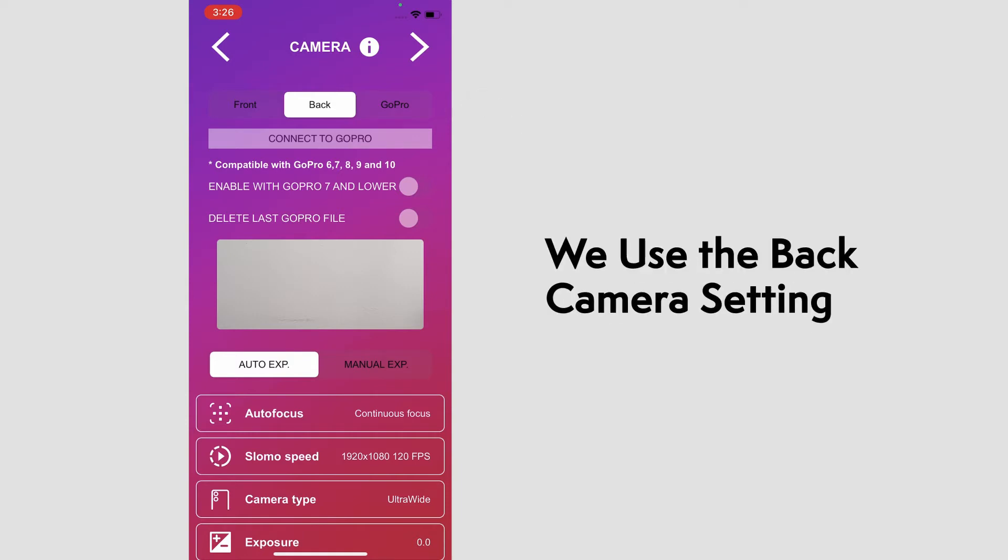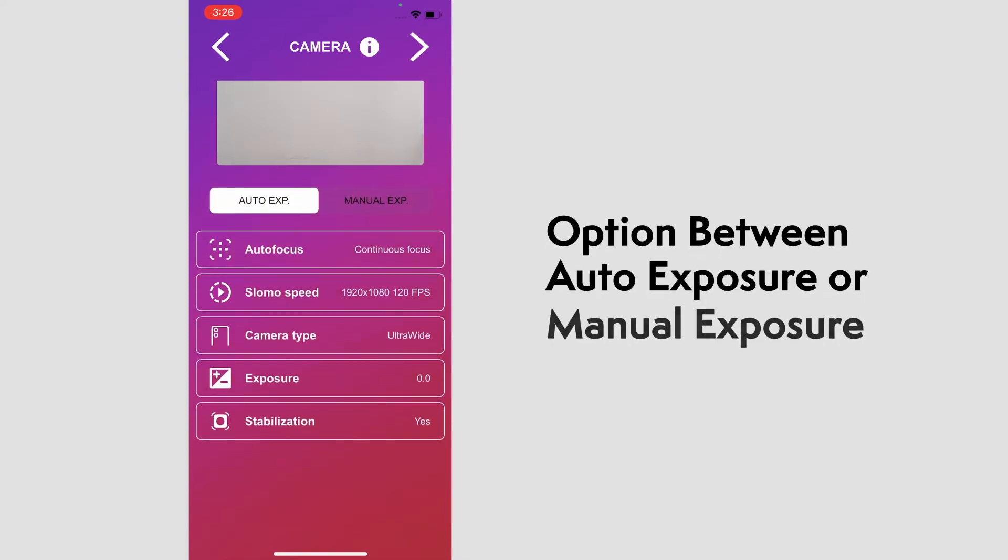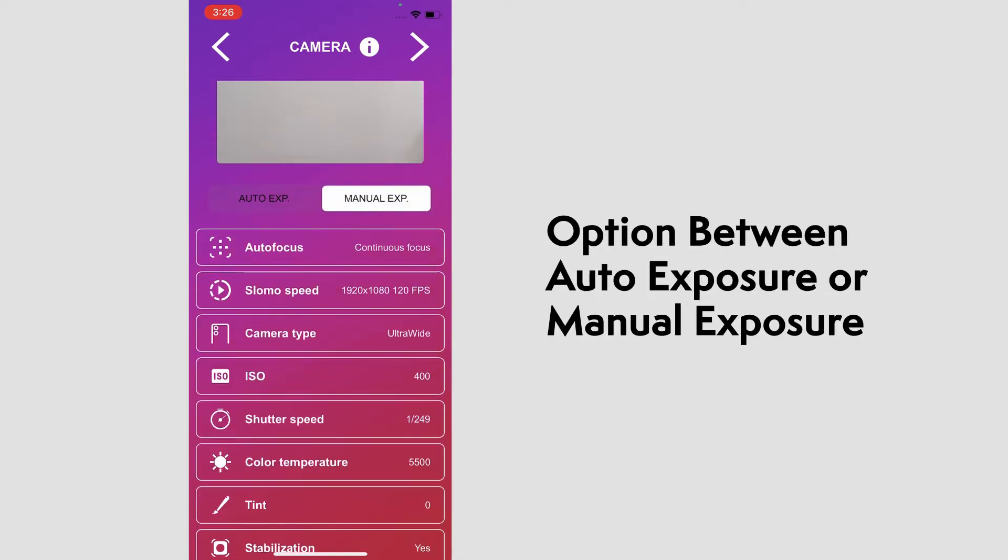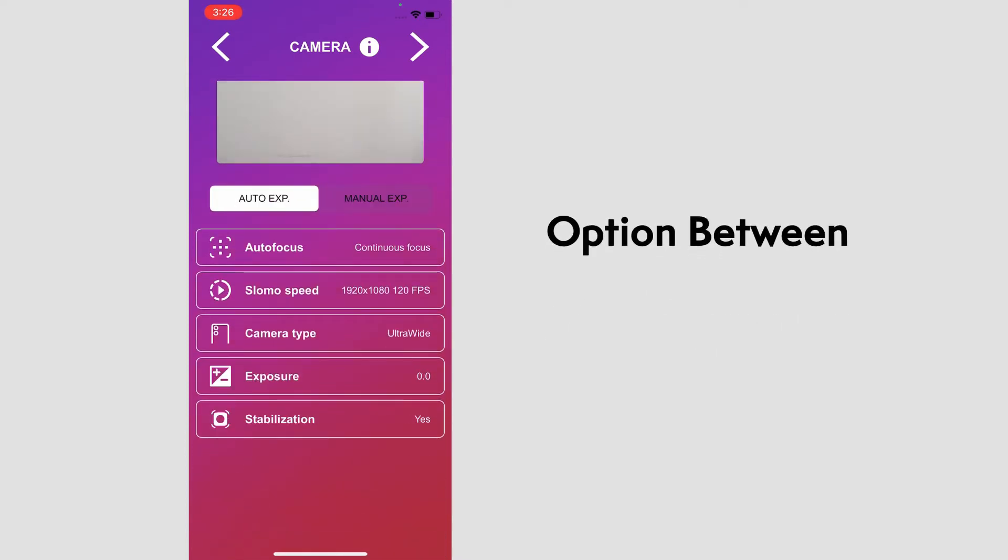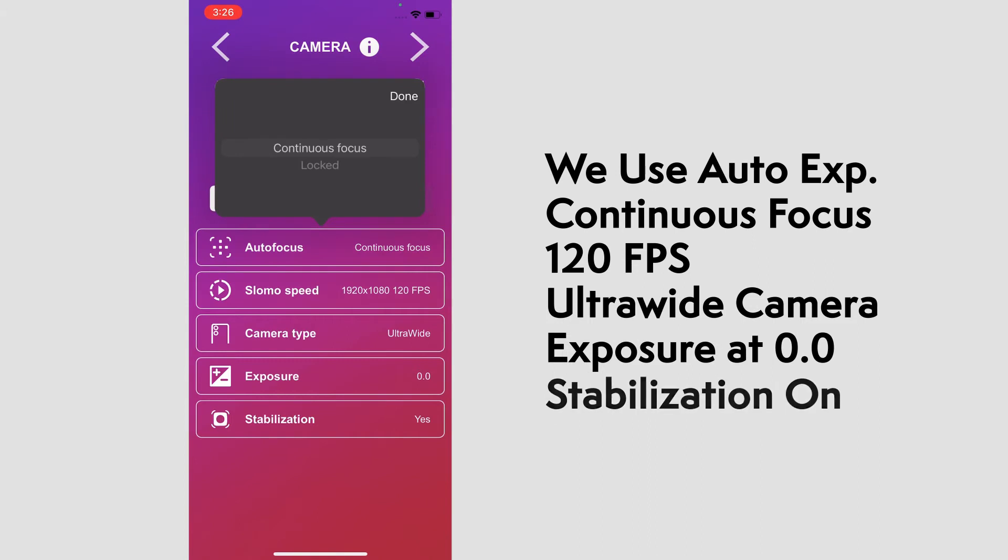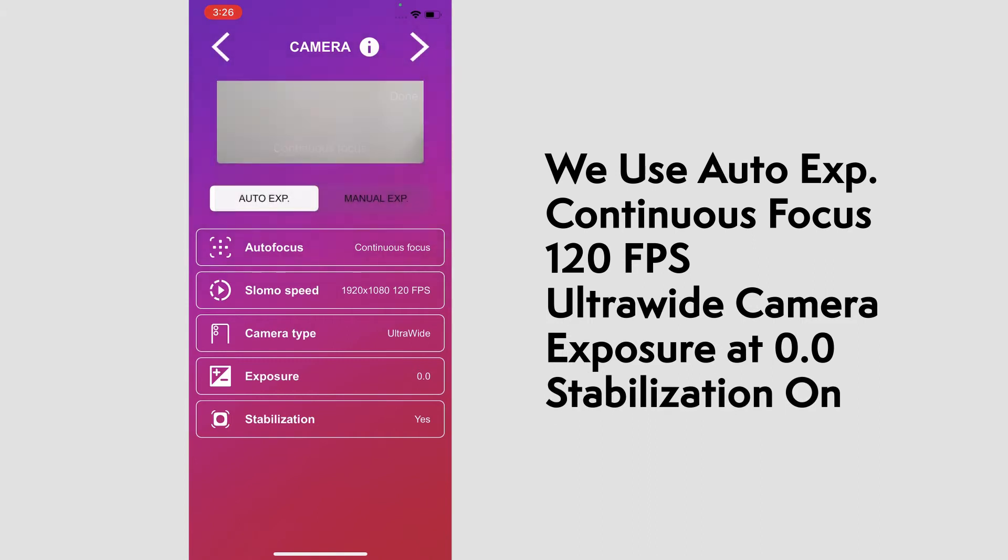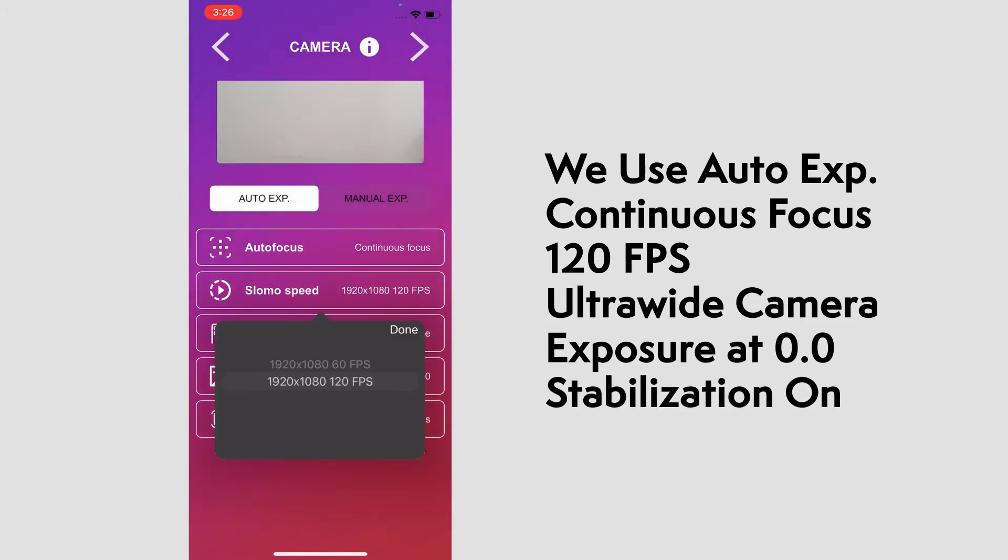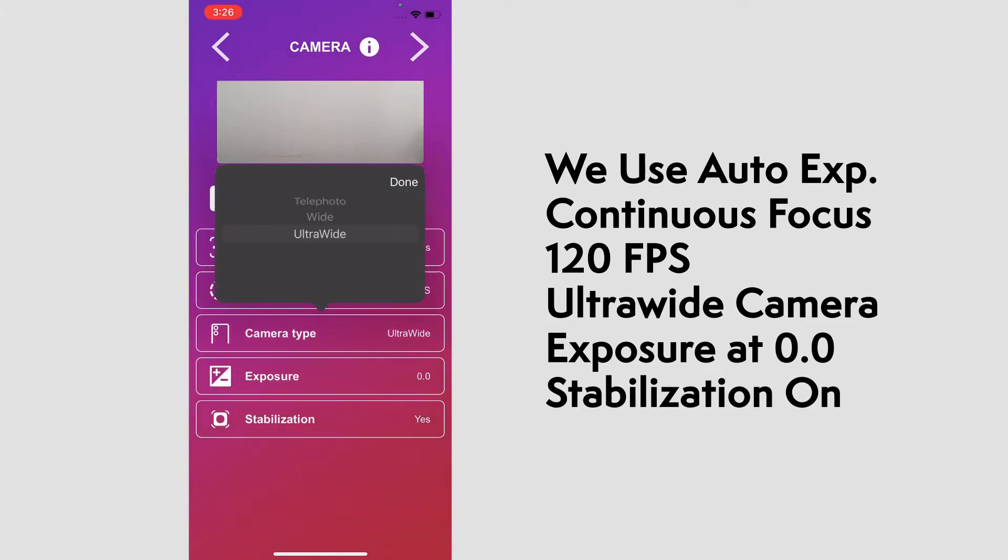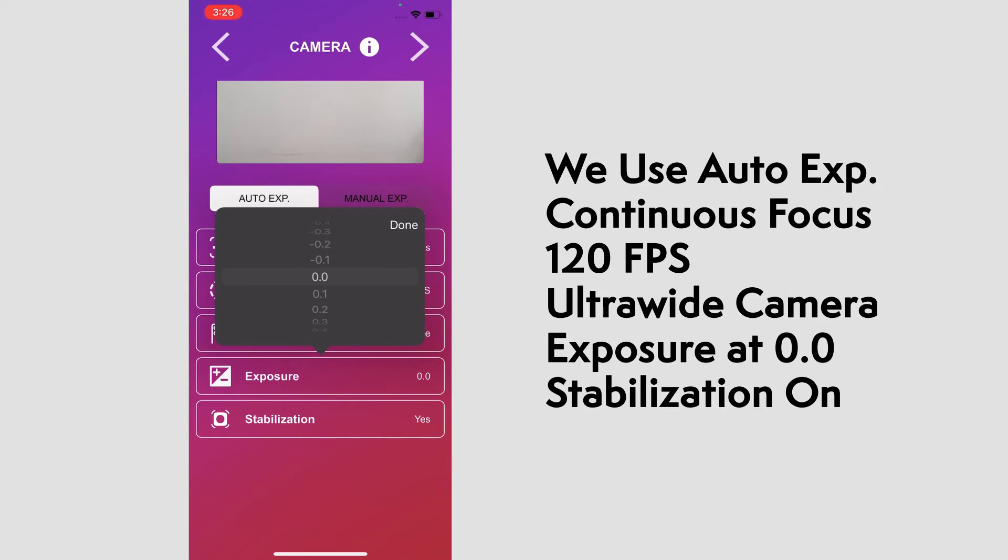Next, we have the option to use auto or manual exposure. We use auto with continuous focus at 120 frames per second, ultra-wide camera, the exposure at zero, and the stabilization on.